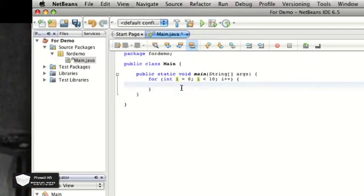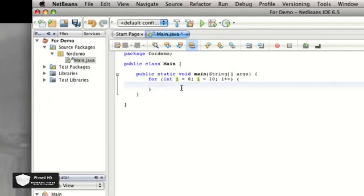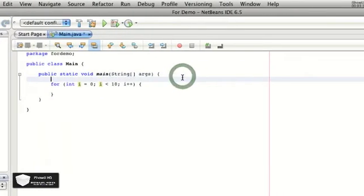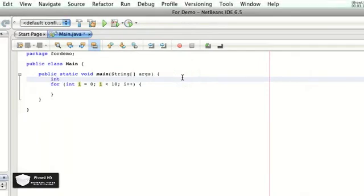Now you're just going to go in between the two brackets and you're going to make a new variable. We need to make this up here. It's going to be a new variable, so we're going to name it int evenNum, and we're going to initialize it to zero.